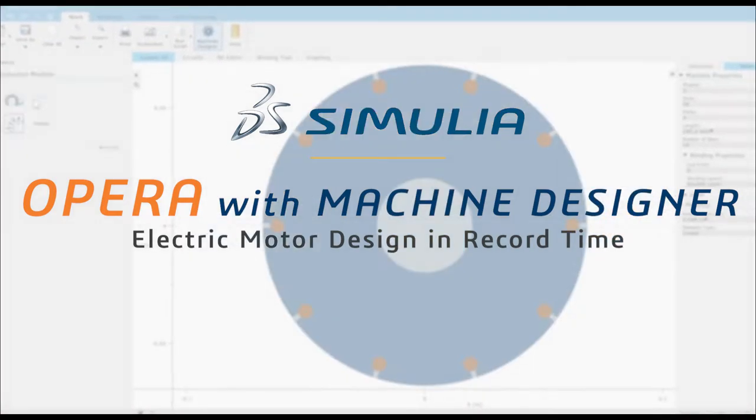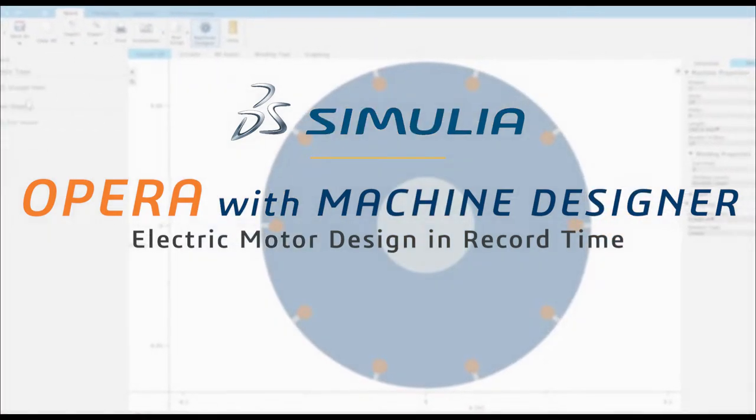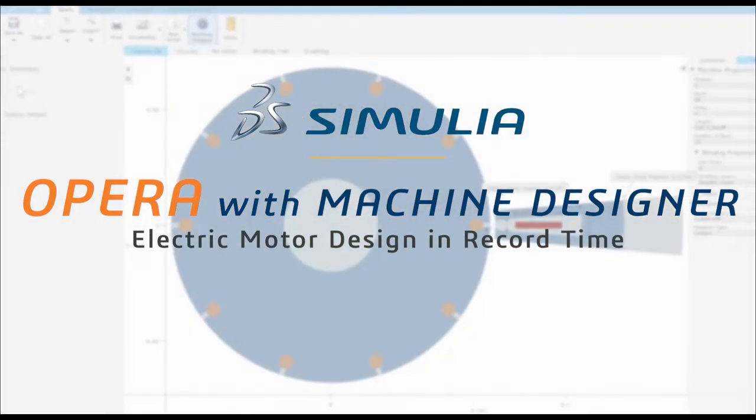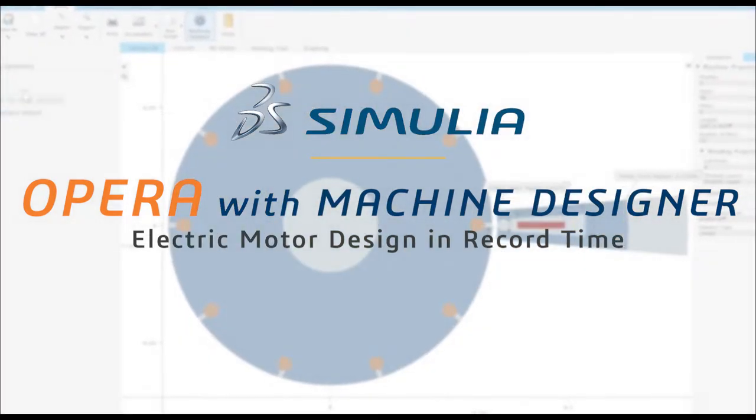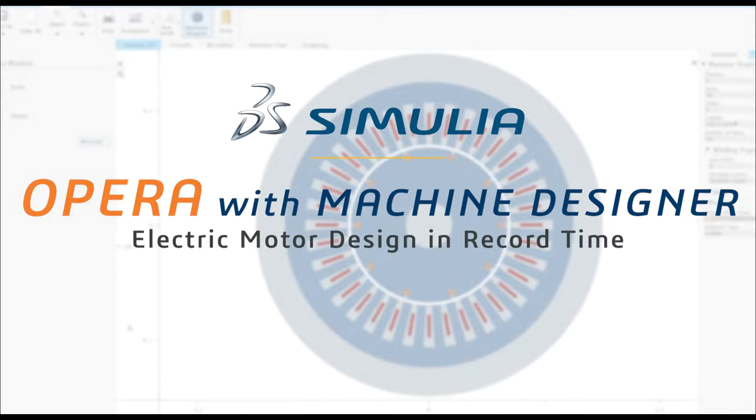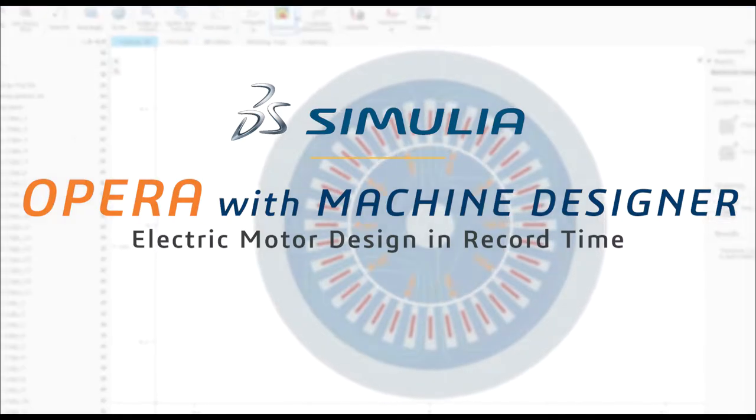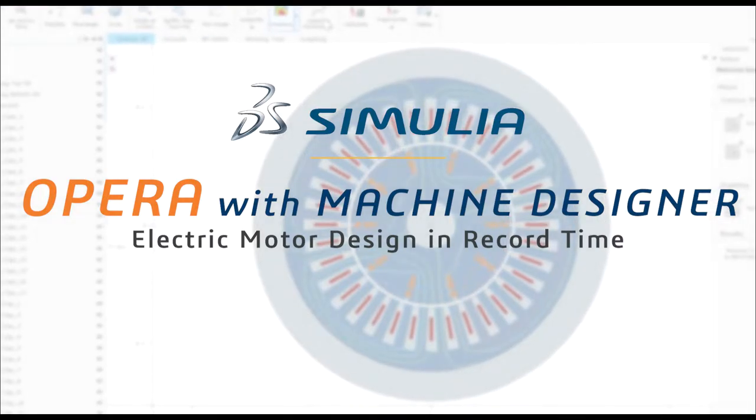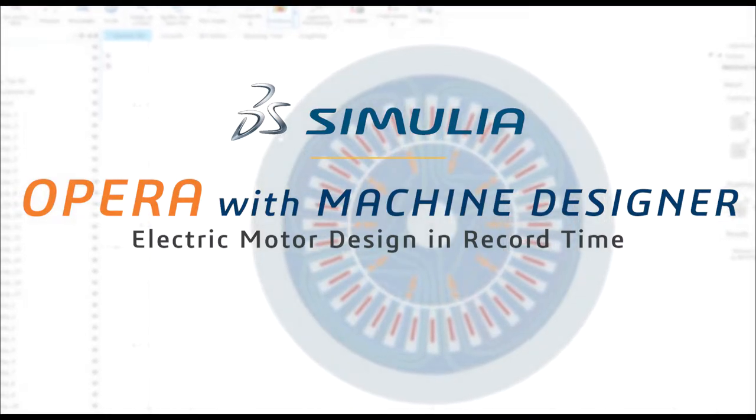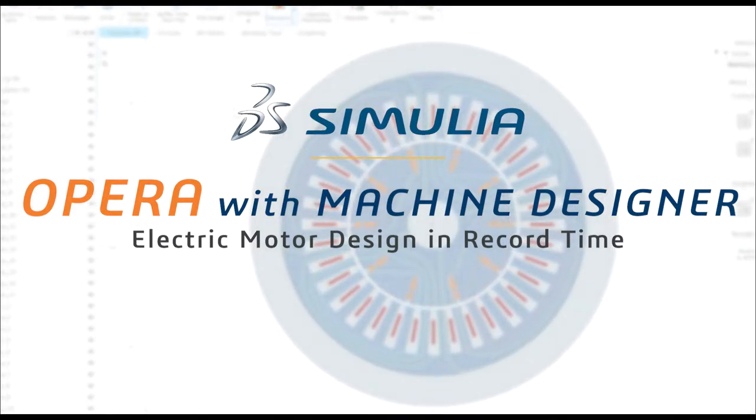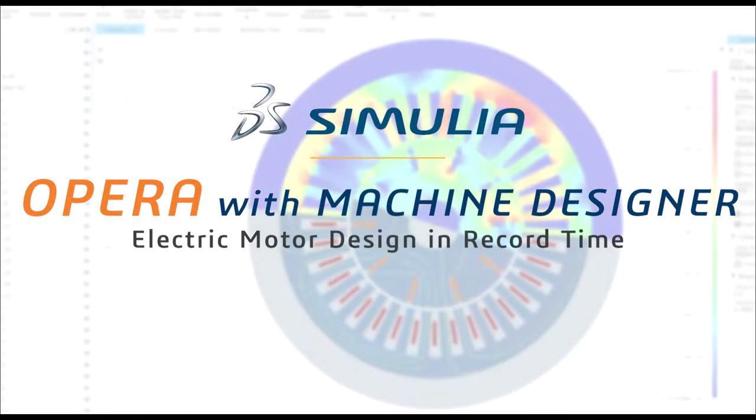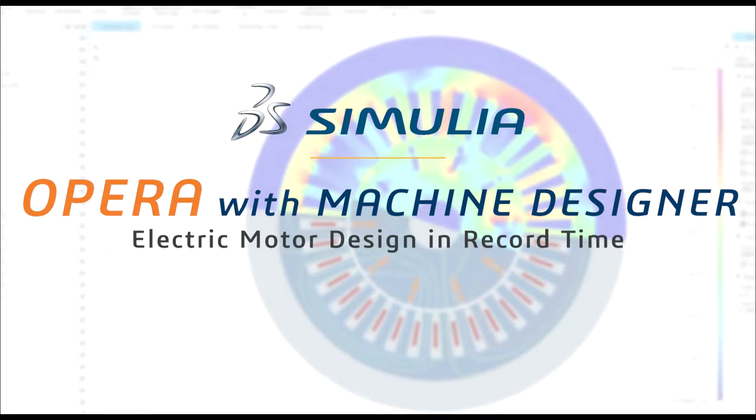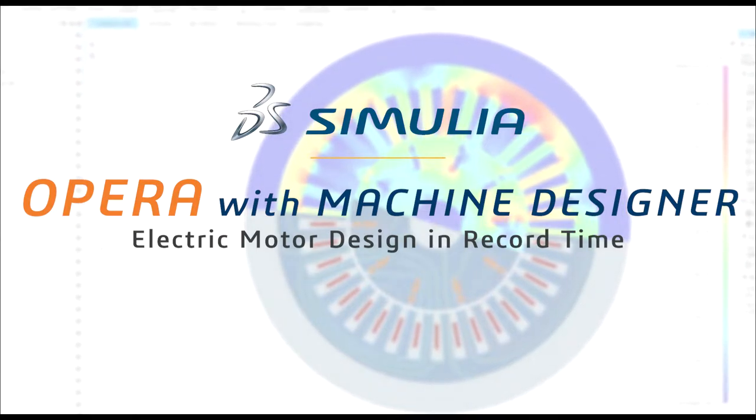For over 30 years, companies have been using Opera for the design and multi-physics simulation of electromechanical devices. Now, that workflow is easier than ever thanks to the new machine designer tool introduced into Opera 2022.